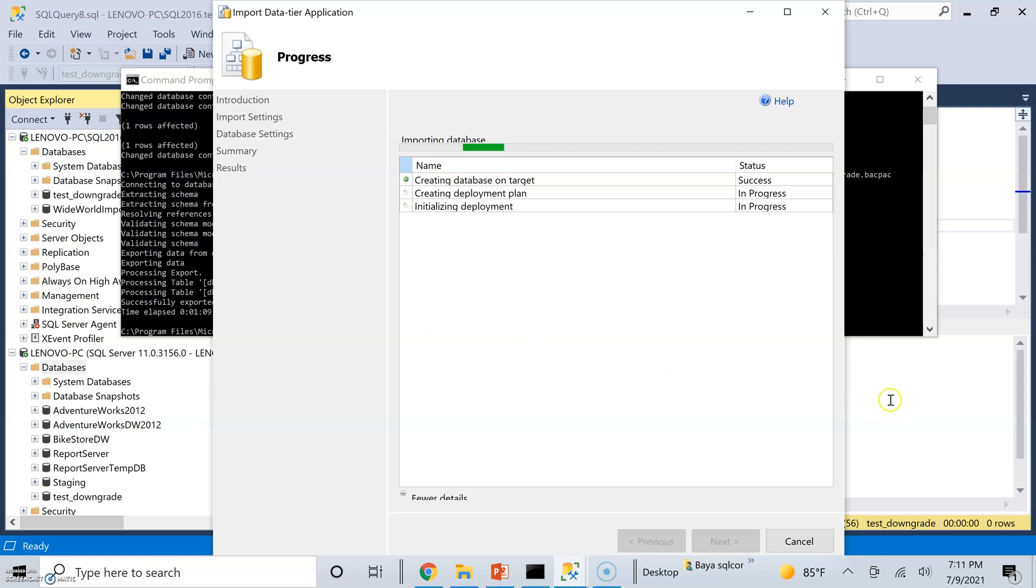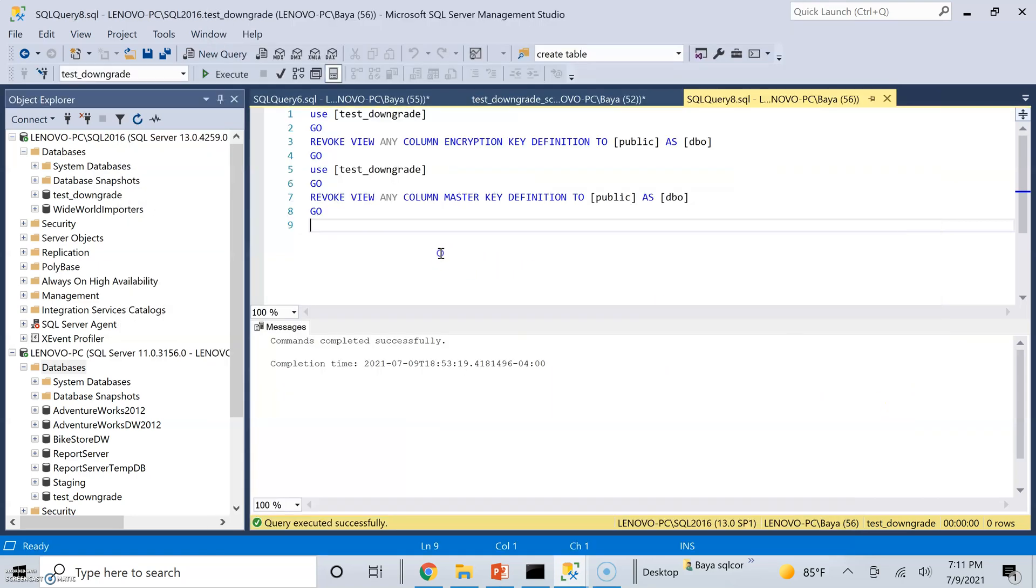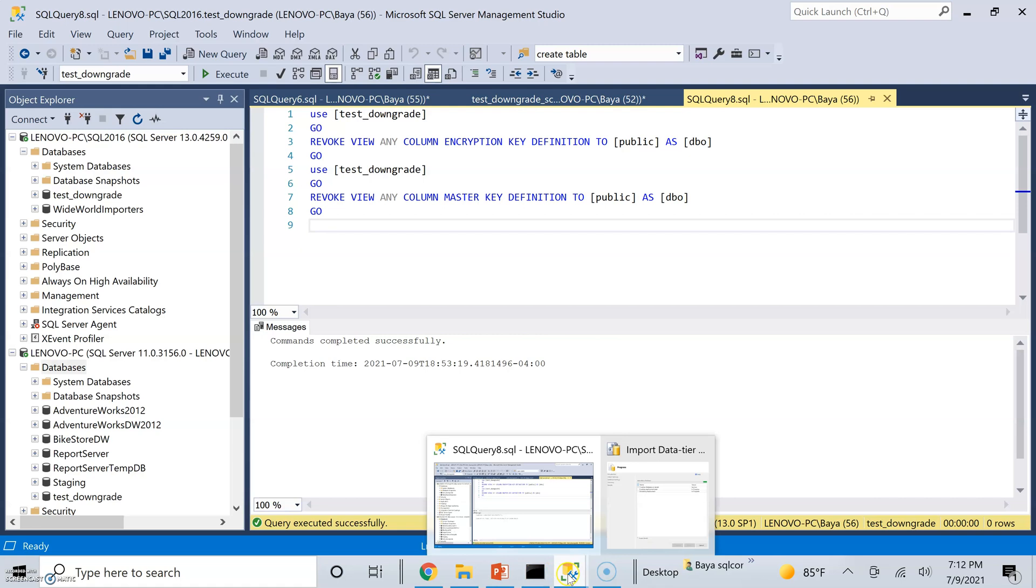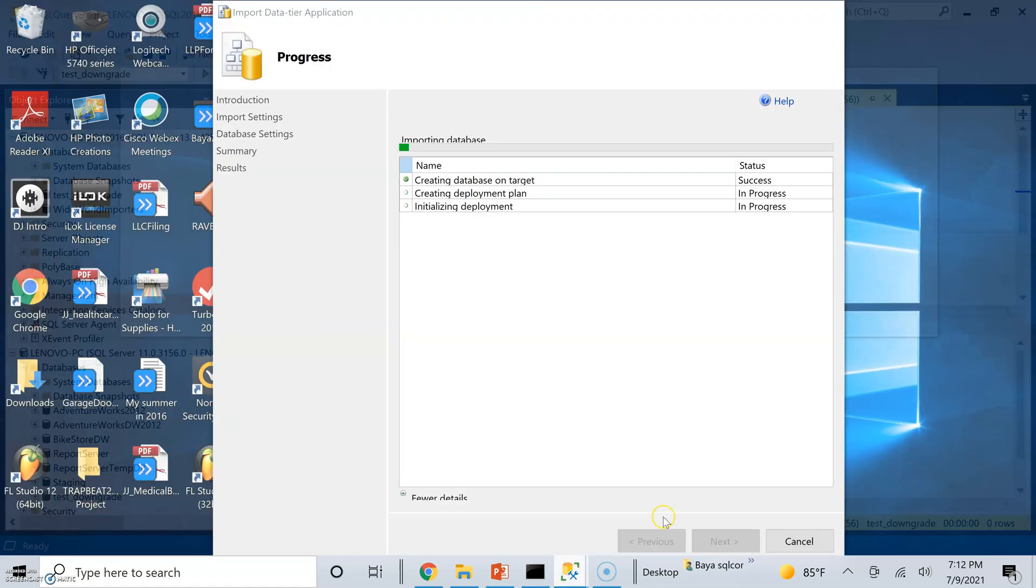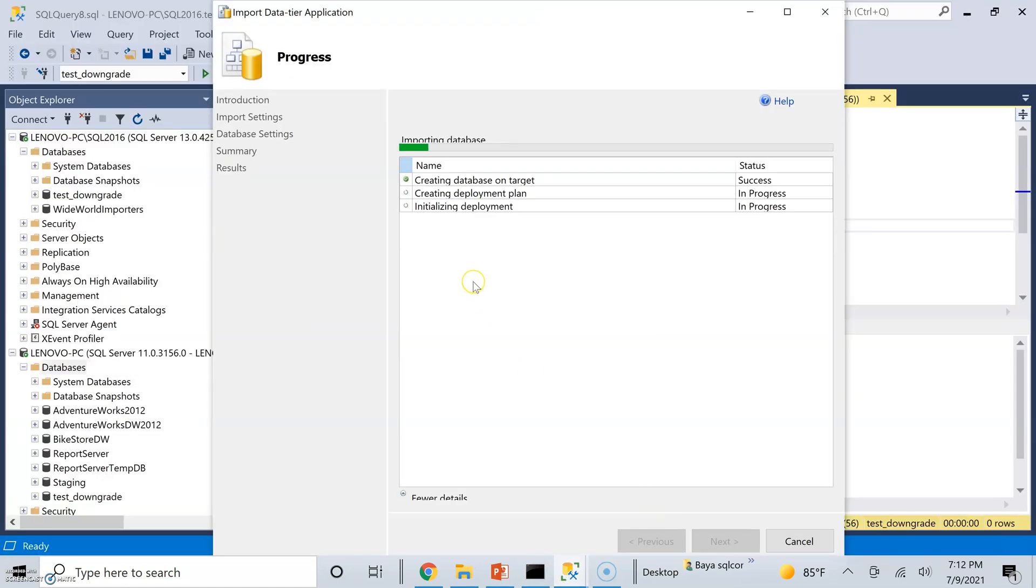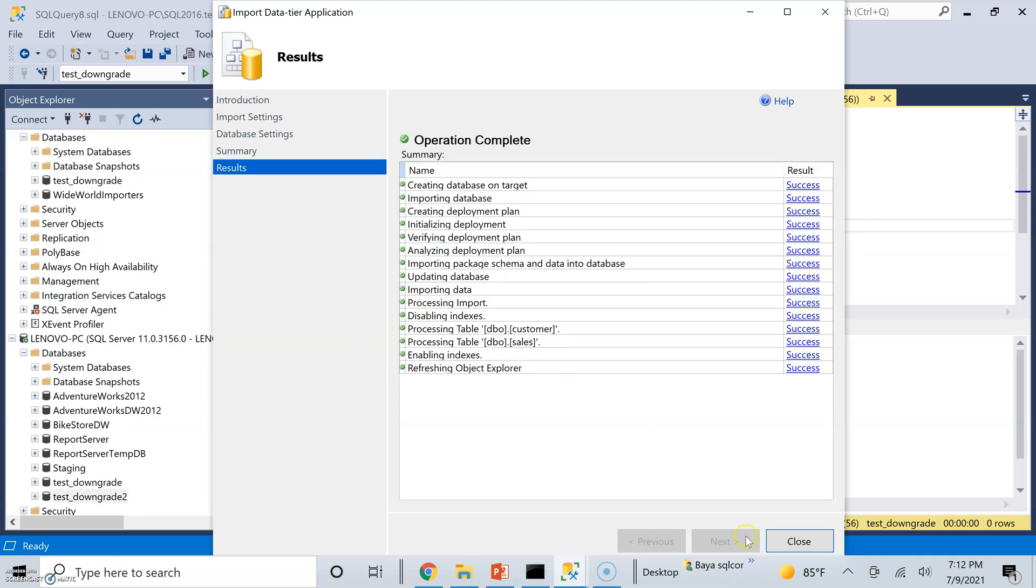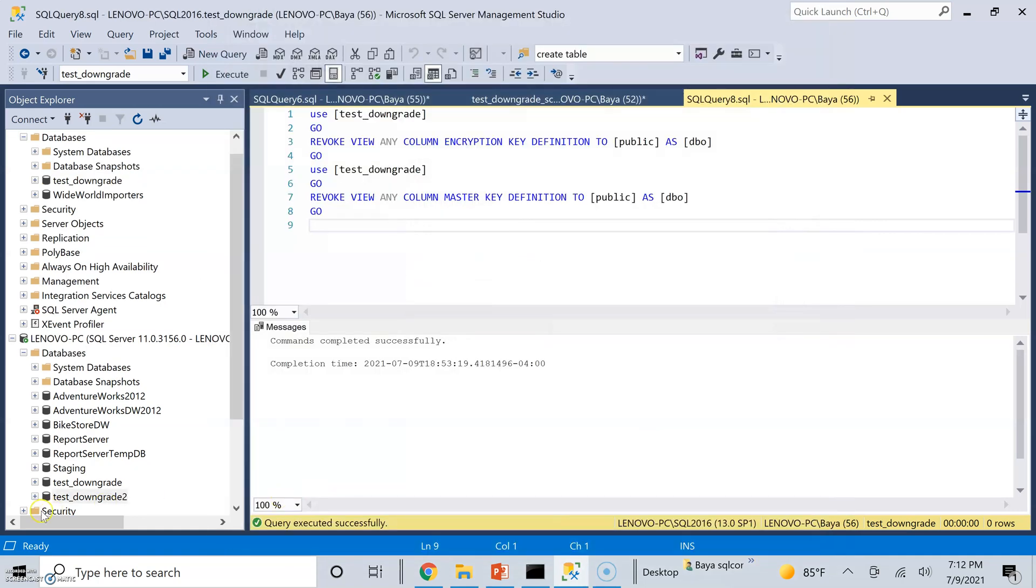Back to the Windows authentication just as an extra gotcha, extra tip. If you do have a database that uses Windows authenticated logins as users, go ahead and remove those first before using SQL package to create the BACPAC file. And then once the database is created on your 2012 instance or whatever the earlier version might be, you can go ahead and add those logins back and the corresponding users.